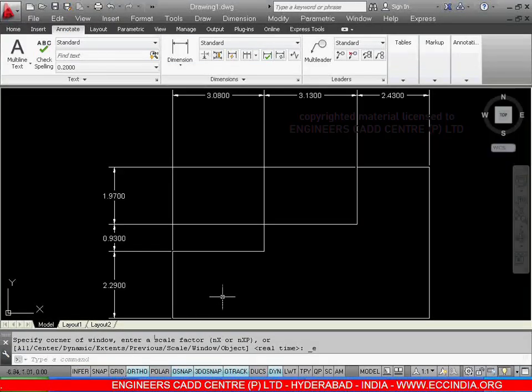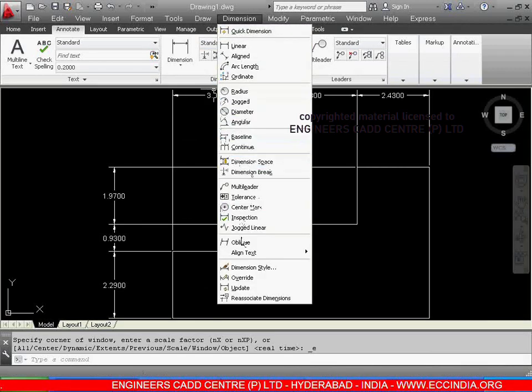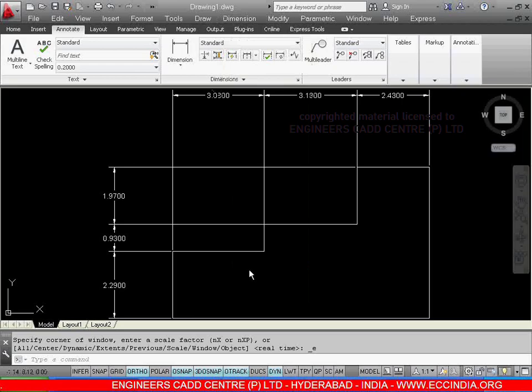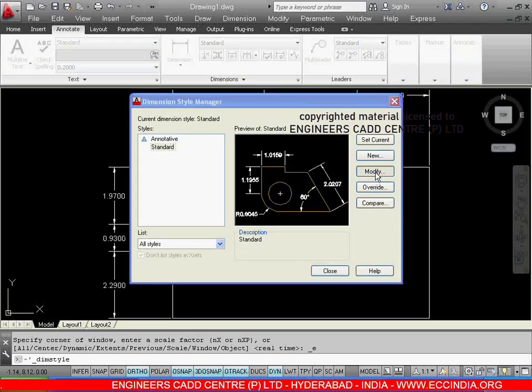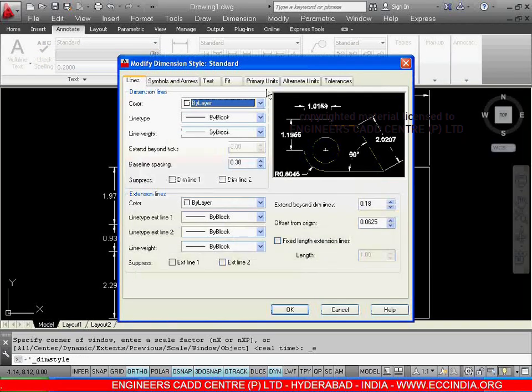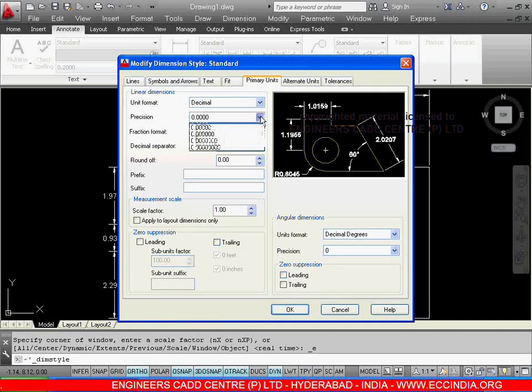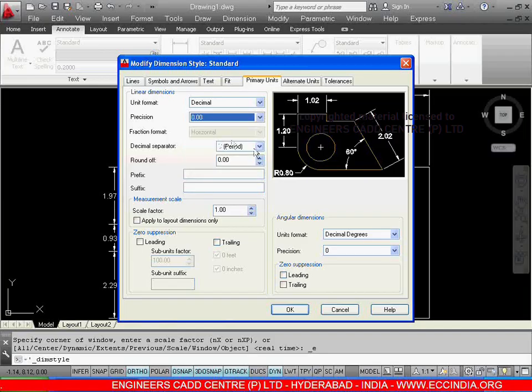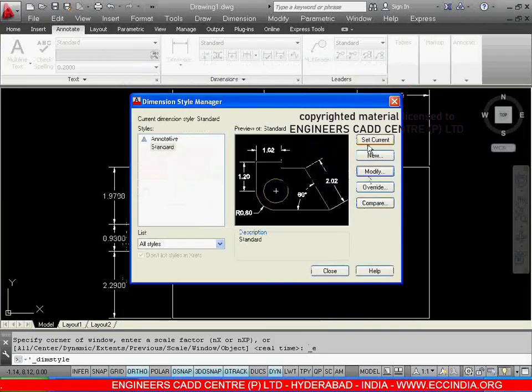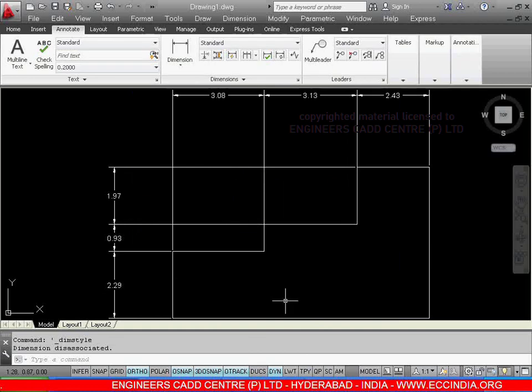So just go for the dimensions, dimension style, modify, go for the primary units. After a point, we need only 2 numbers. Just go for ok, set current and close. In this way we can directly set our units. With this the total continuous dimension is completed.